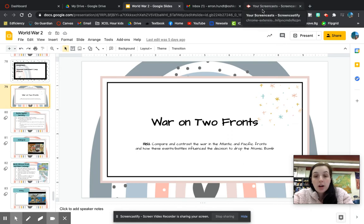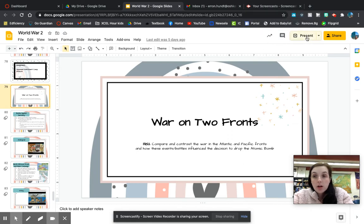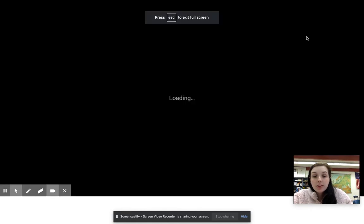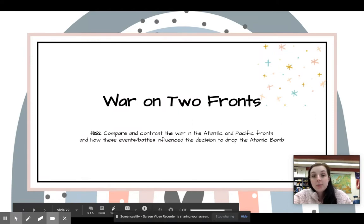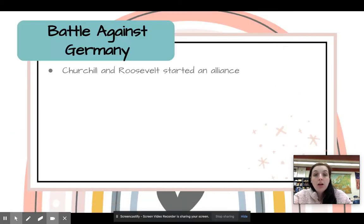Today we are going on the war on two fronts. We're going to look at comparing and contrasting the war on the Atlantic and the Pacific fronts, and how these events and battles influence the decision to drop the atomic bomb.